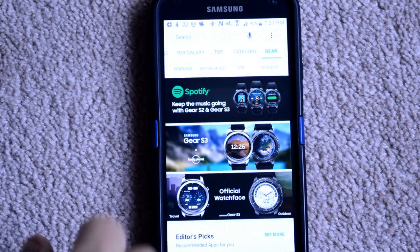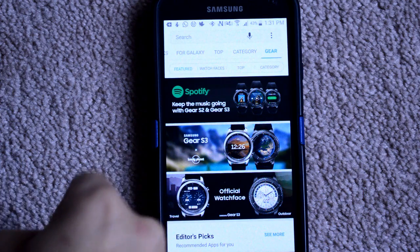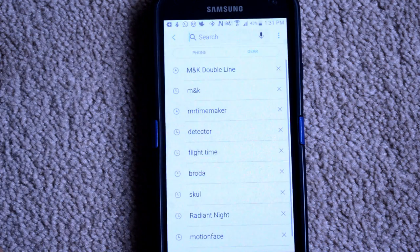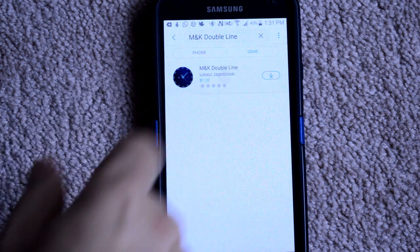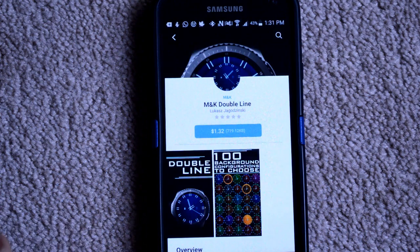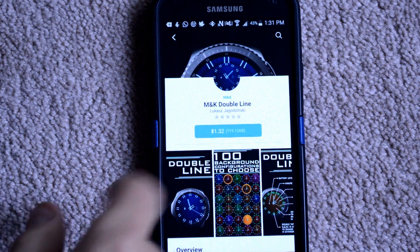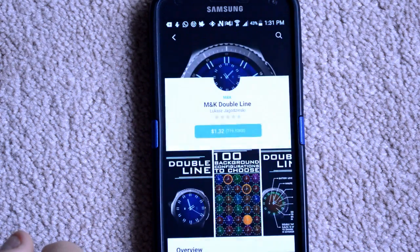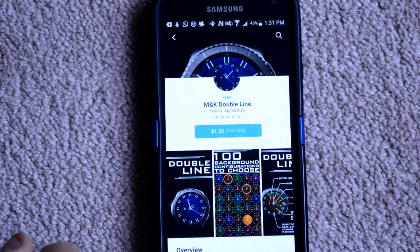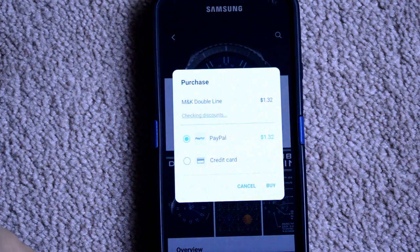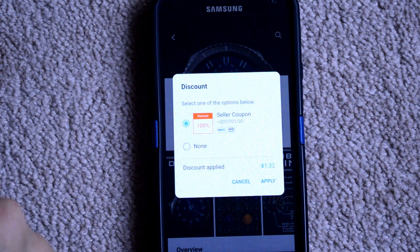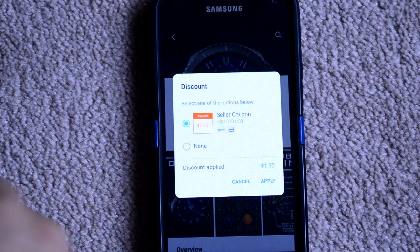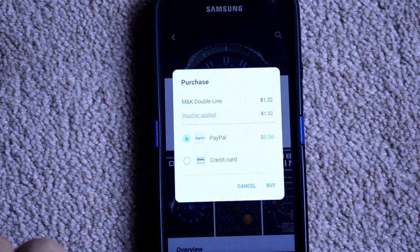Go back to the Samsung Galaxy App and search for the item that you want to apply the code to. In this case, I'm going to use a watch face as an example. Enter your Samsung account information one more time, and then you'll be given a payment option. Here's where you're going to apply the coupon code, and then you will select Buy.